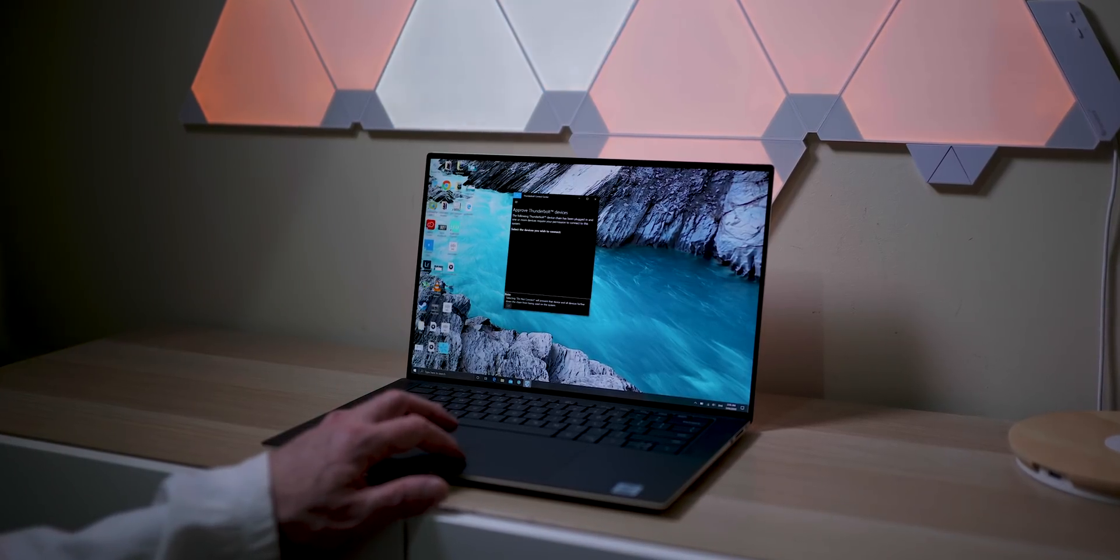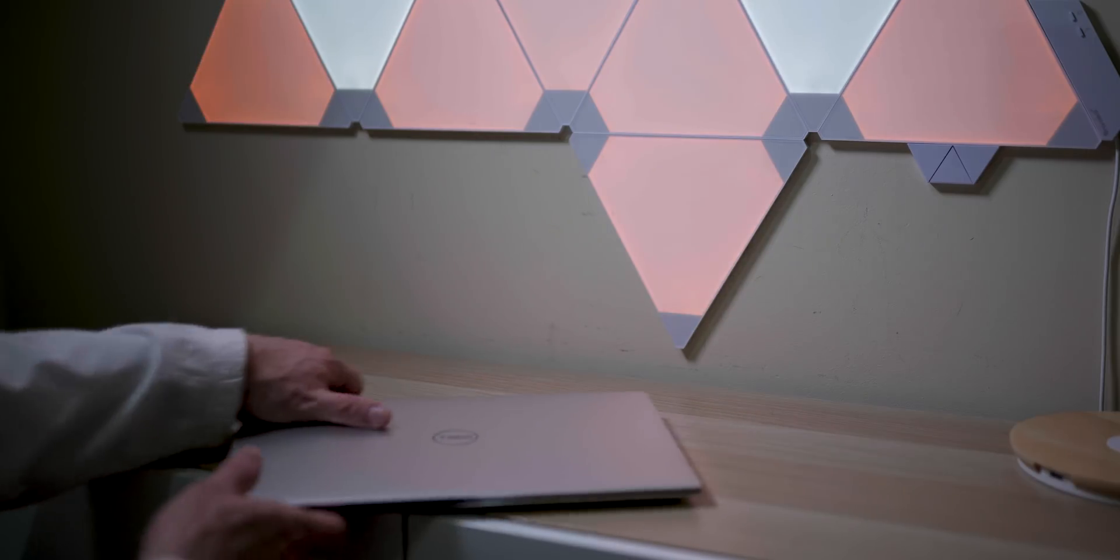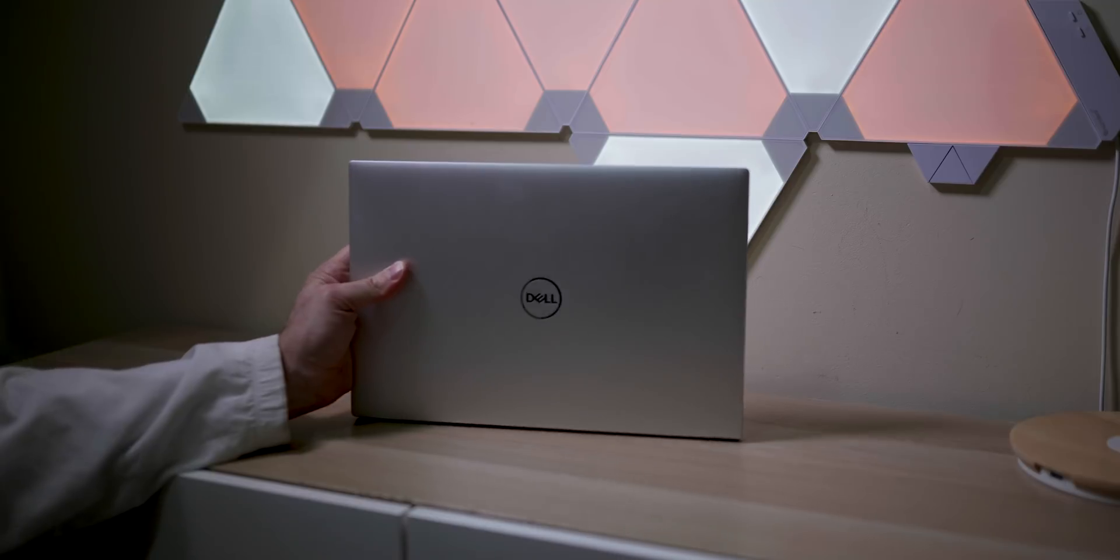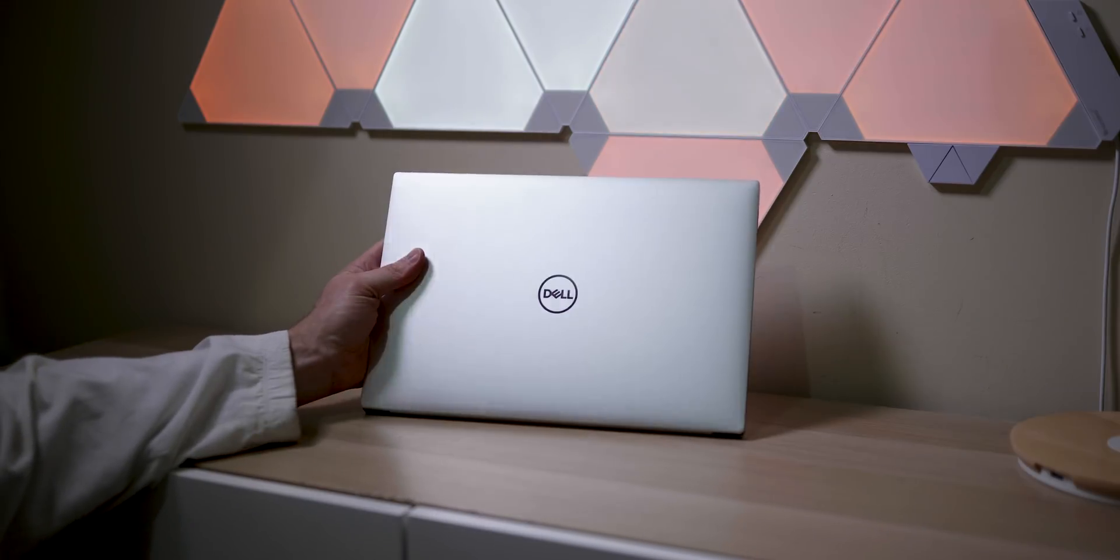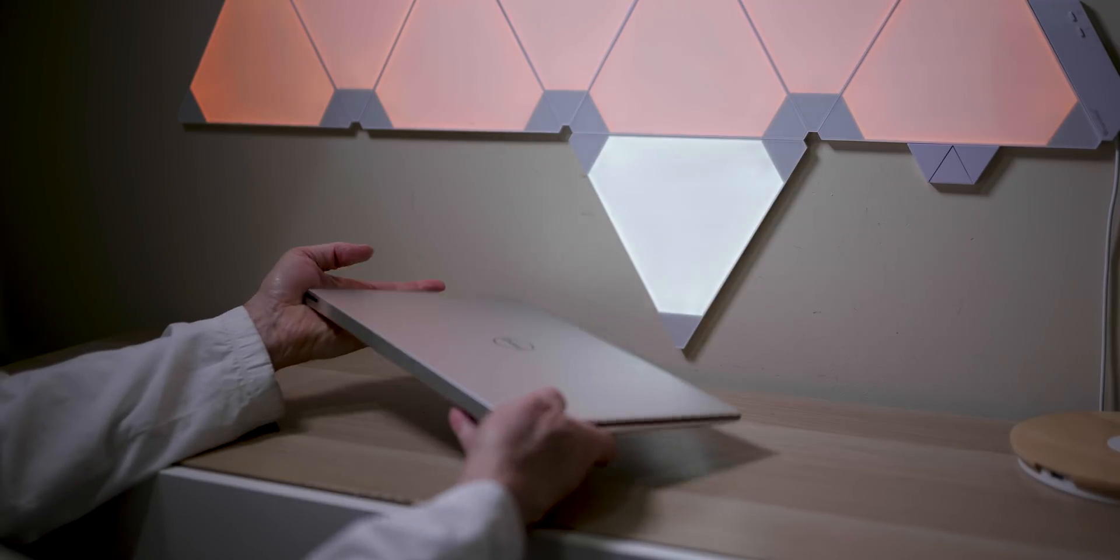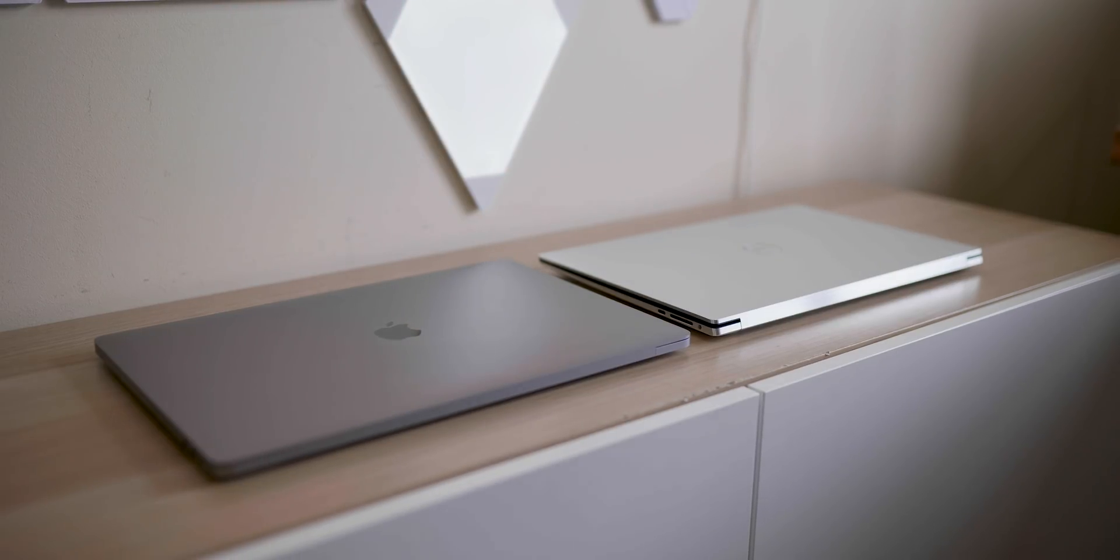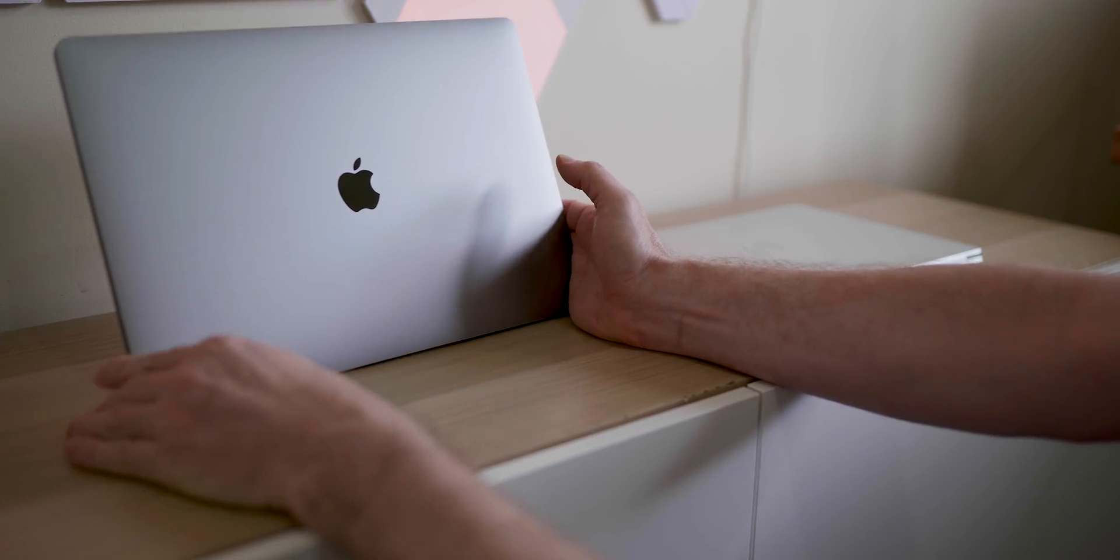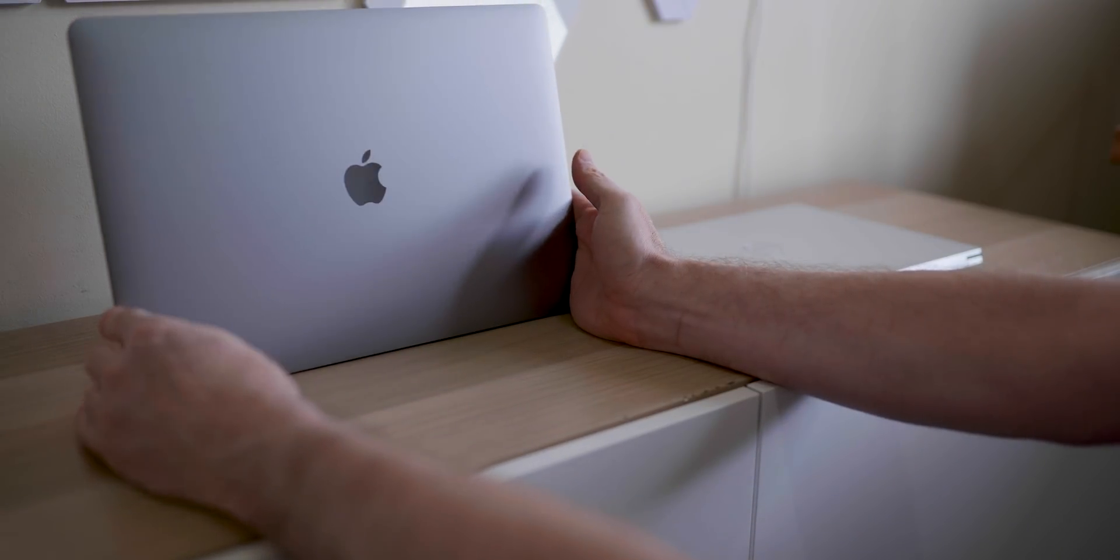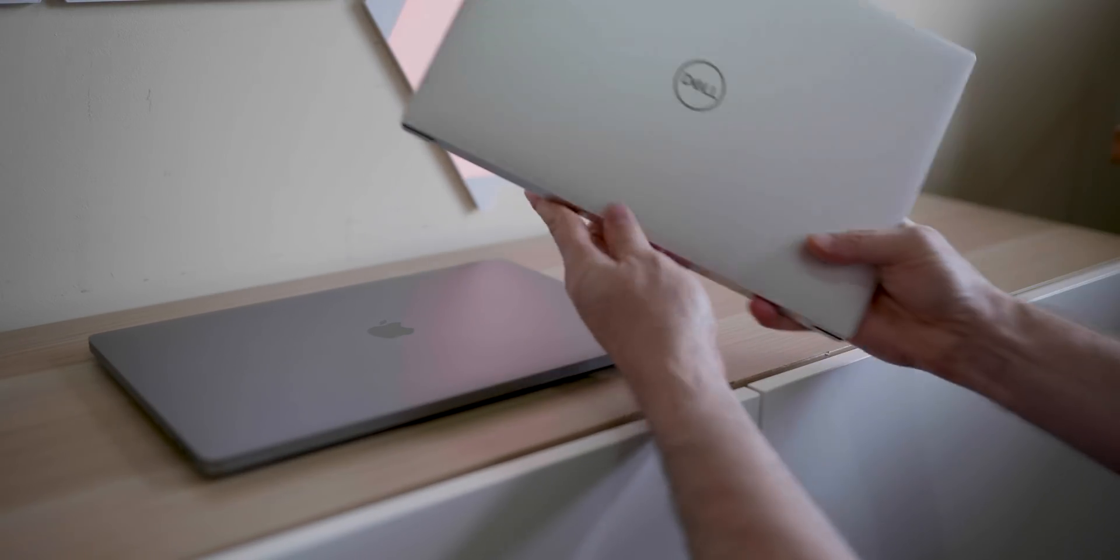The keyboard is really nice, the trackpad I'll get to later. I like the port situation, I like that the fans stay off most of the time - I never hear the fans at all. When the fans come on it's one of the quietest 15 inch laptops I've had in terms of fan noise. It's even quieter than the MacBook Pro. Someone said let's talk about the elephant in the room, the thermals - what are you talking about?